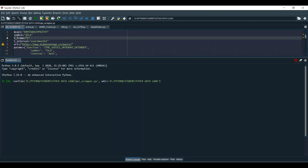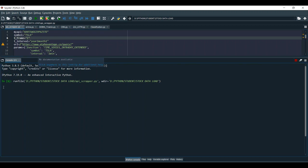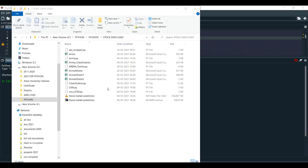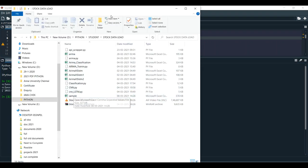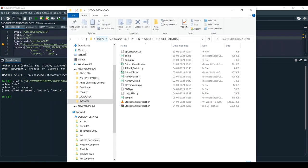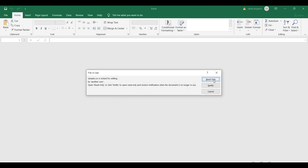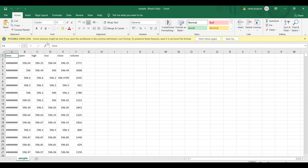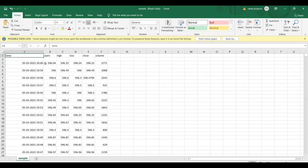It will take some time, around 4 to 5 minutes. Once it is created, it will display the values here. Once it is completed, you can see it generated the sample.csv file. By using that sample.csv file, we have the option to see all these values.